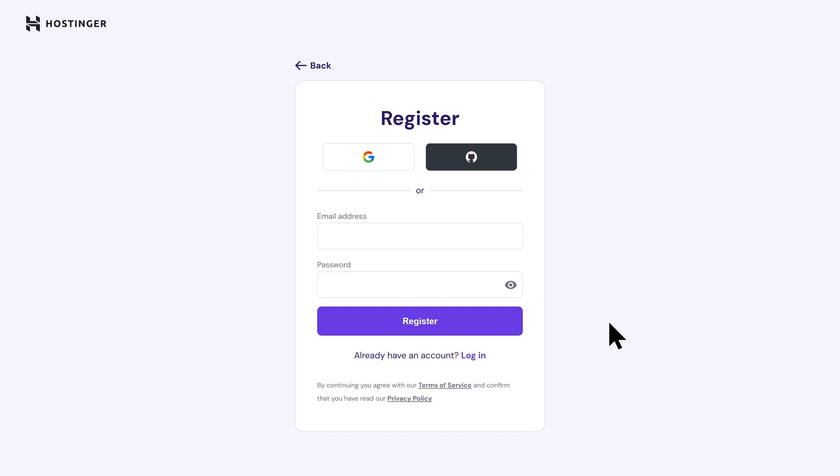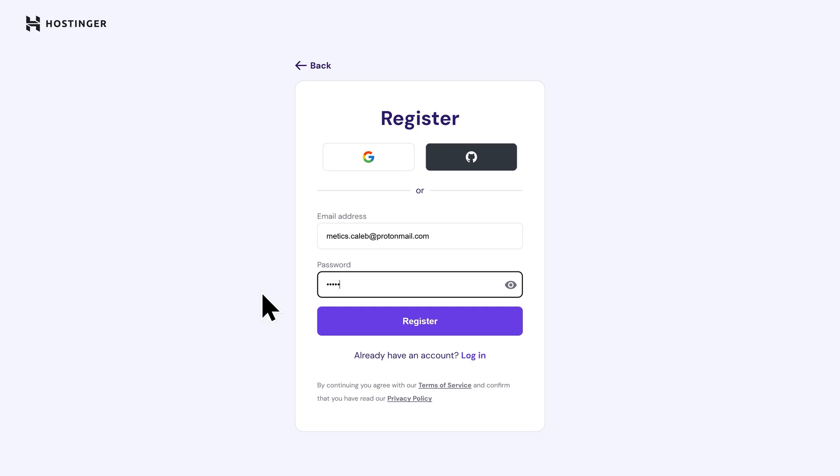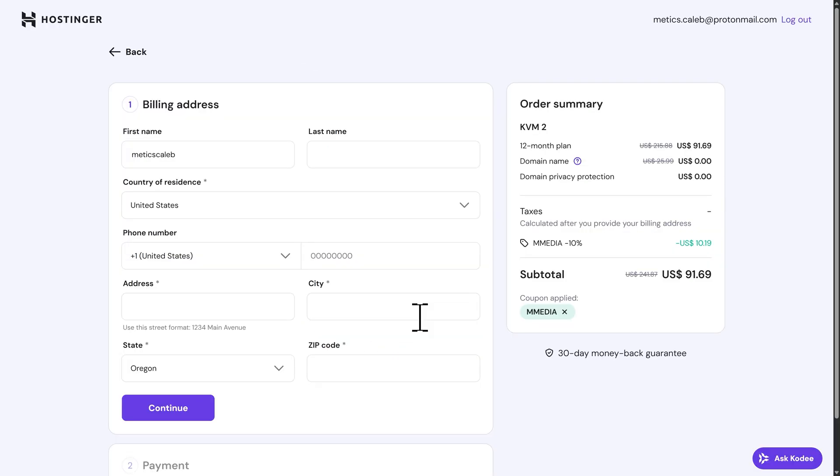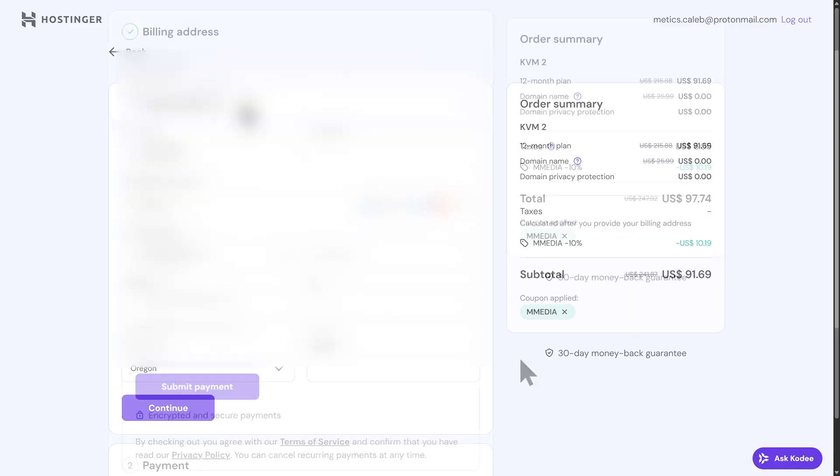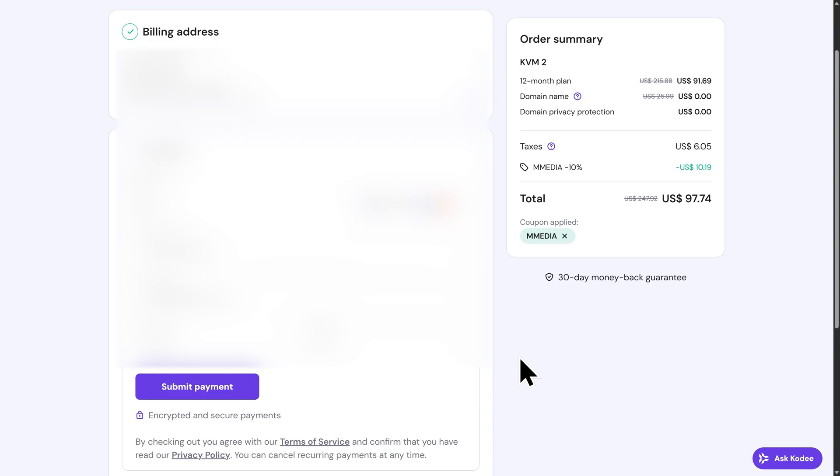Now, the next step is to create a Hostinger account if you don't have one already. Here, I'll go ahead and enter my email address, then I'll create a password, then I'll click on Register. Now, on this page here, you'll need to enter your billing information and your payment information, so I'm going to go ahead and do that now. I've gone ahead and entered my billing address and my payment information, so I'm going to go to the bottom here and click on Submit Payment to move on.